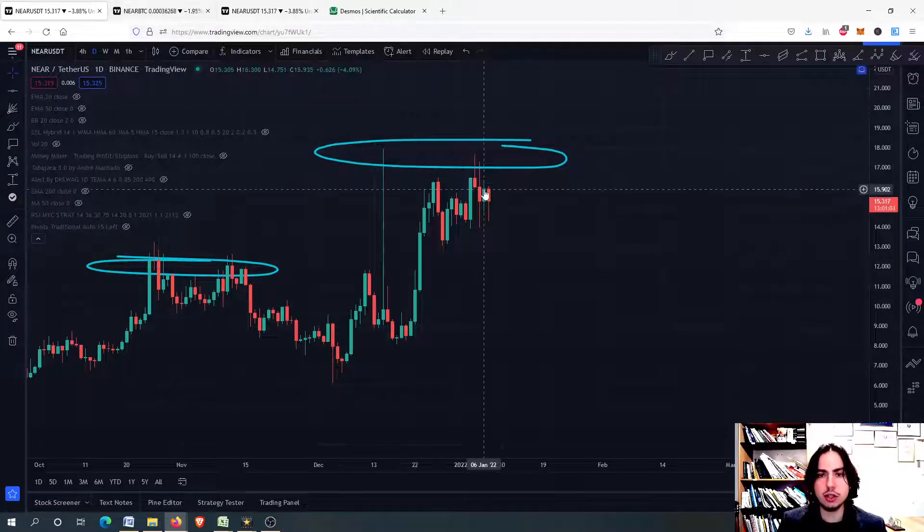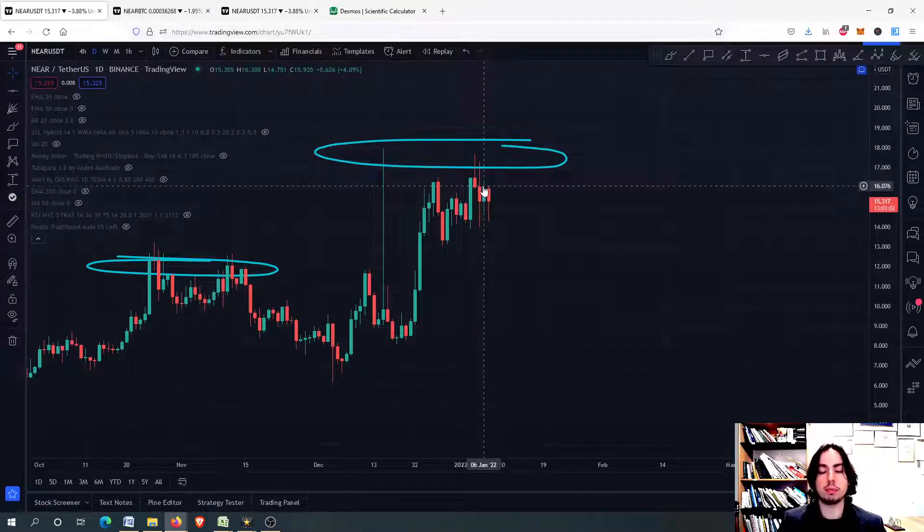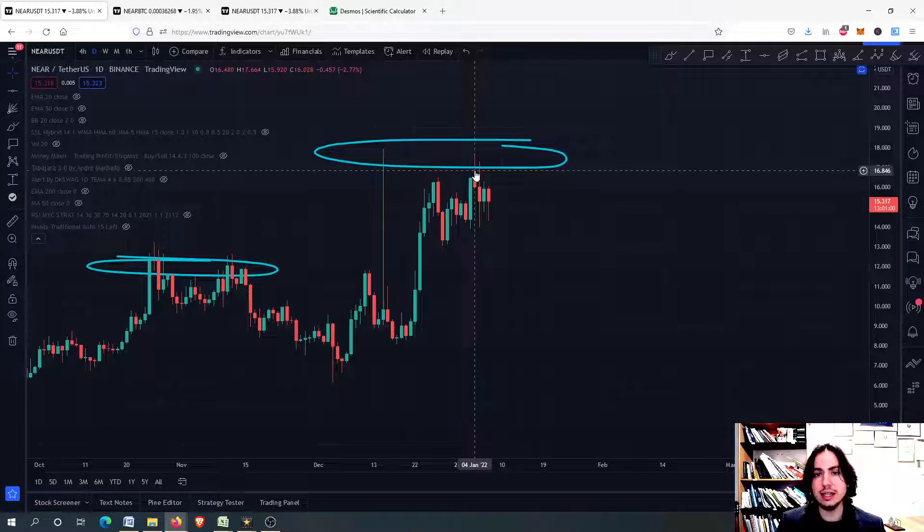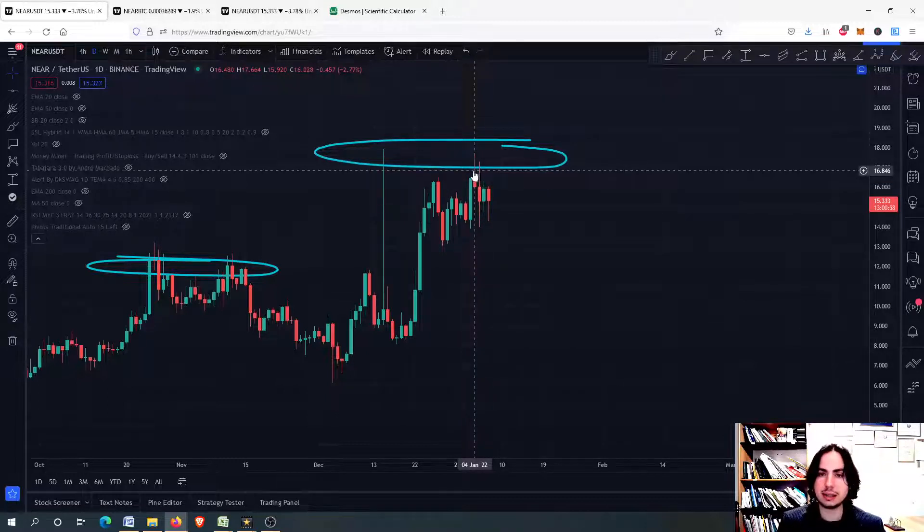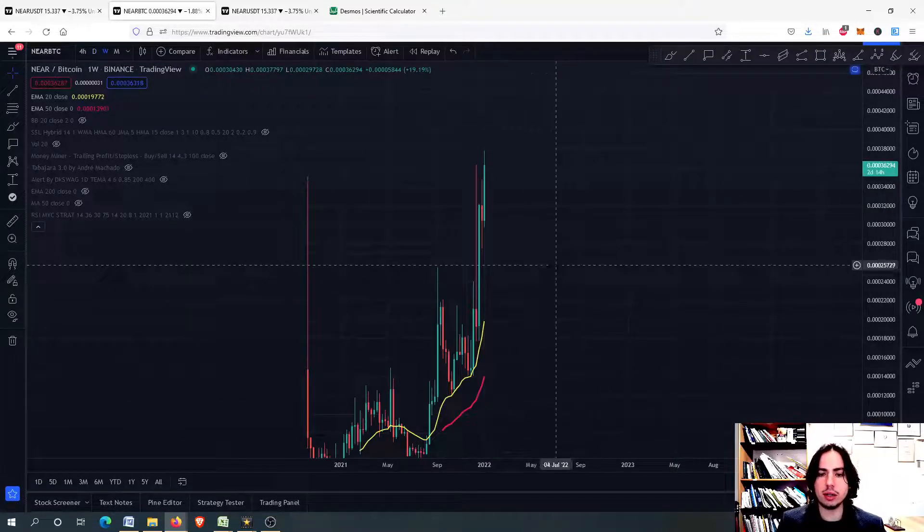Because you might have your USDT locked in for quite some time. So therefore, we are going to Near against Bitcoin.